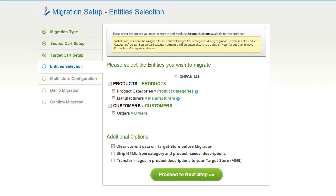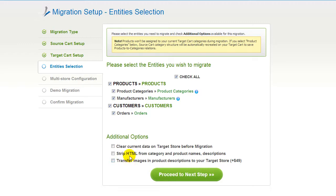At this step, you're ready to proceed with selecting the entities you'd like to migrate. Those can either be your products along with your product categories, manufacturers, customers, and orders along with other corresponding information, or everything all together. As an example, I'm going to check all the entities. You can also select additional options for migration — they are provided for additional cost, so make sure you have enough funds in your account. Now we can click Proceed to the next step.